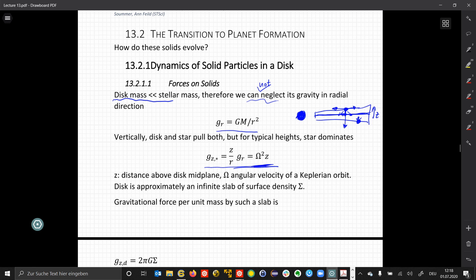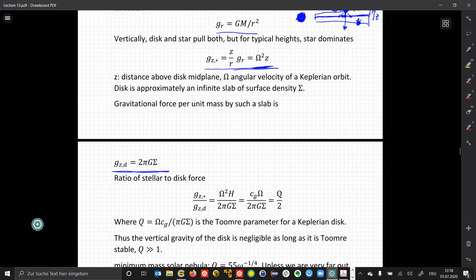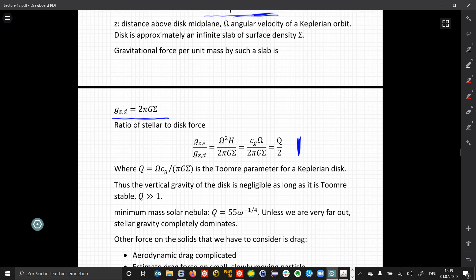Looking at vertical gravity, z is the distance above the midplane and omega is the angular velocity. The contribution of the star and the contribution of the disk are given by the surface density. The ratio between the two can be written as Q/2, where Q is the Toomre parameter for a Keplerian disk. This tells us that the vertical gravity of the disk is unimportant unless Q is very small. For a minimum mass solar nebula, Q is on the order of a few tenths, so unless we are in the outer parts of the disk, stellar gravity will dominate.